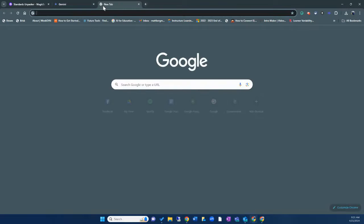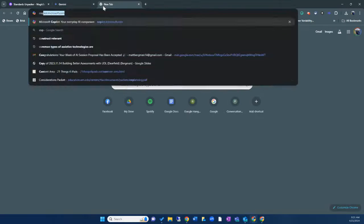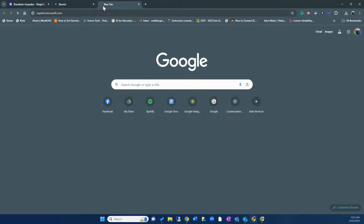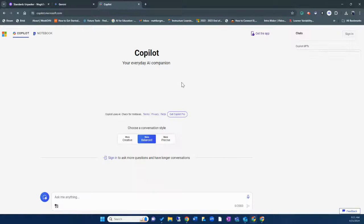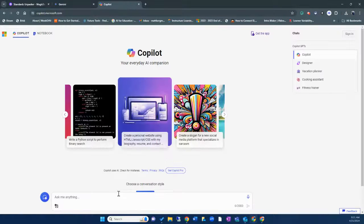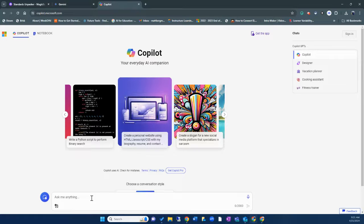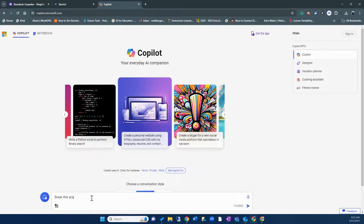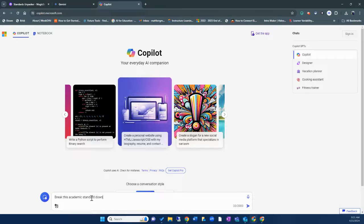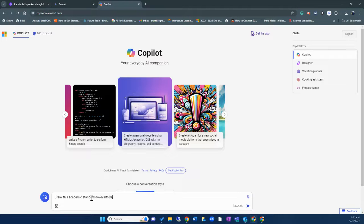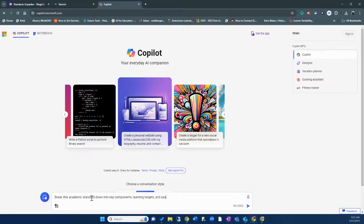Now the last tool that I'm going to share with you is Microsoft's co-pilot. It's very similar to Gemini, where we can take this academic standard and I can say, break this academic standard down into, we're going to say, once again, key components, learning targets and assessment strategies.